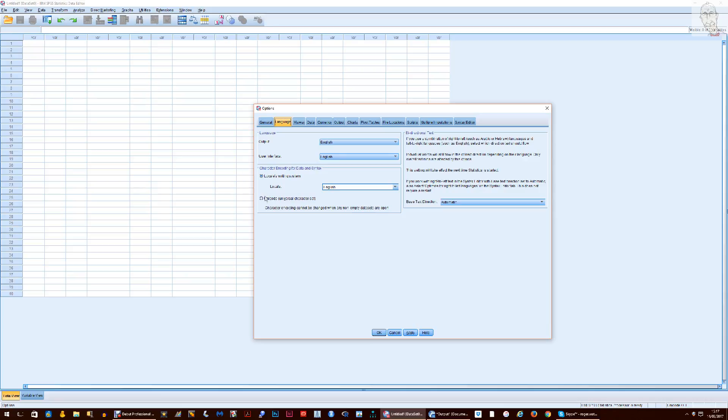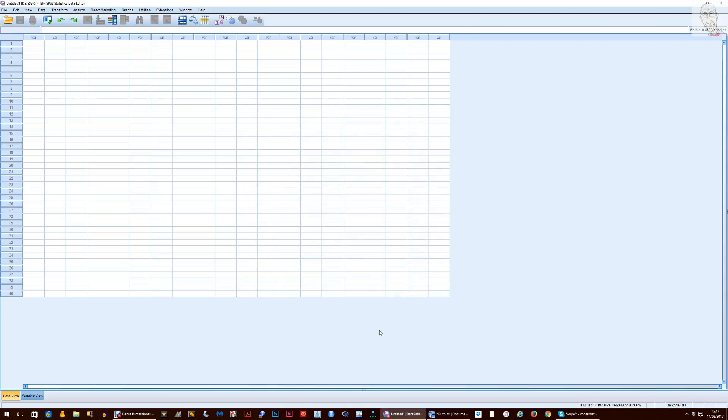If you want to turn off Unicode you choose the Locale's Writing System, apply that and say OK and as you'll see at the bottom Unicode is off.